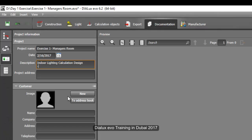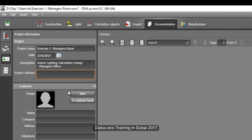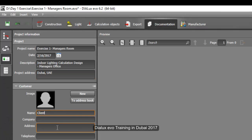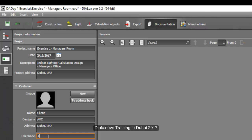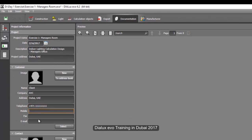Put another information below — say manager's office, indicating that the room is for the manager's office. Then the project address is here in Dubai, UAE. You can put the client's name here — say 'Client' — and the company name, say ABC Company. The address is also here in Dubai. The telephone number is +971001111, the mobile number is similar. This is just an example.